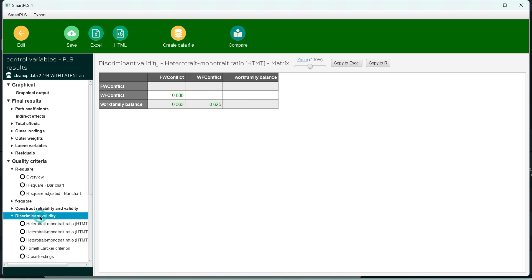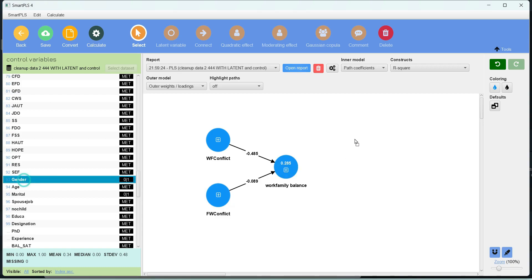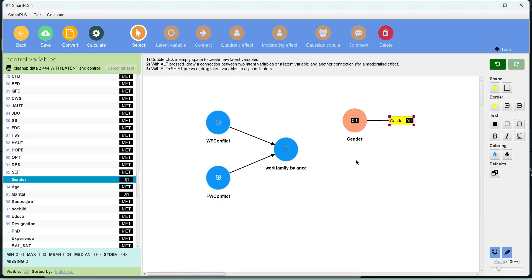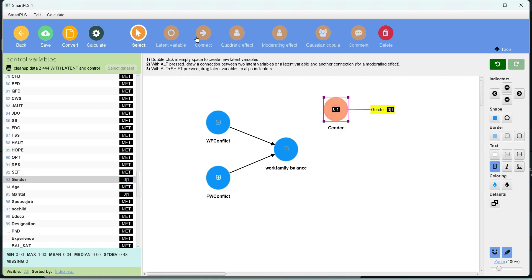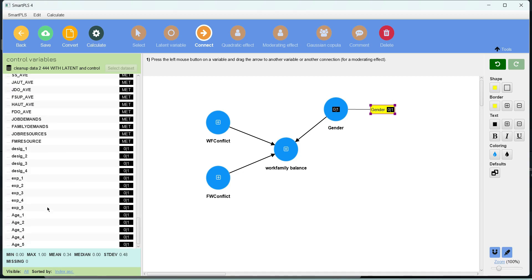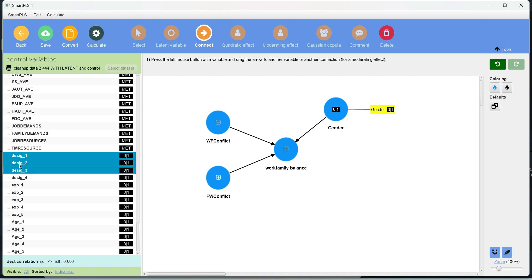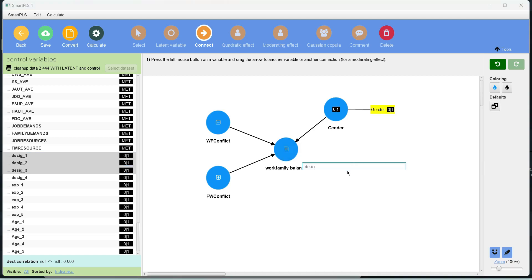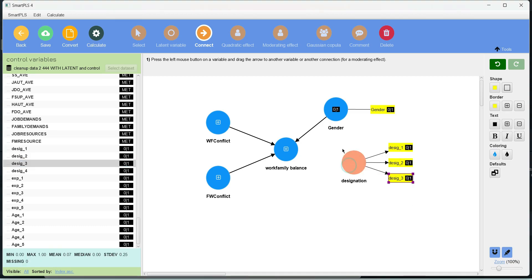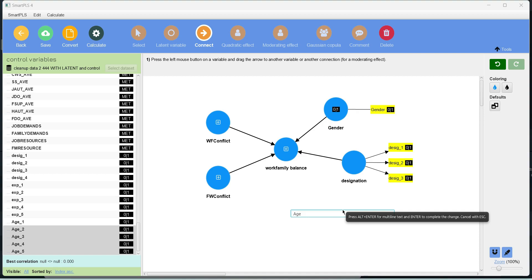Reliabilities and validities are all green — everything is okay. The next step is to include the control variables. The first control variable is gender, which is already a binary variable, so I can bring out this indicator and the composite is formed. I make a connection. Similarly, since designation has more than two levels, I leave out one of the dummy variables as the reference and choose the remaining three to create the composite variable. I make the connection. Similarly for age, I leave out one level as the reference and use the remaining indicators.